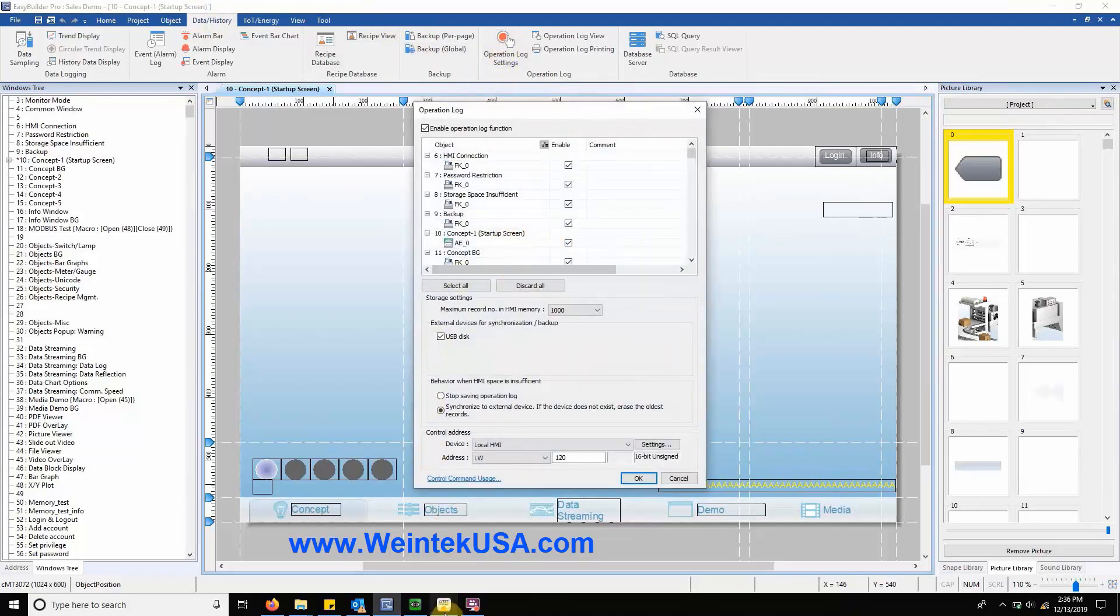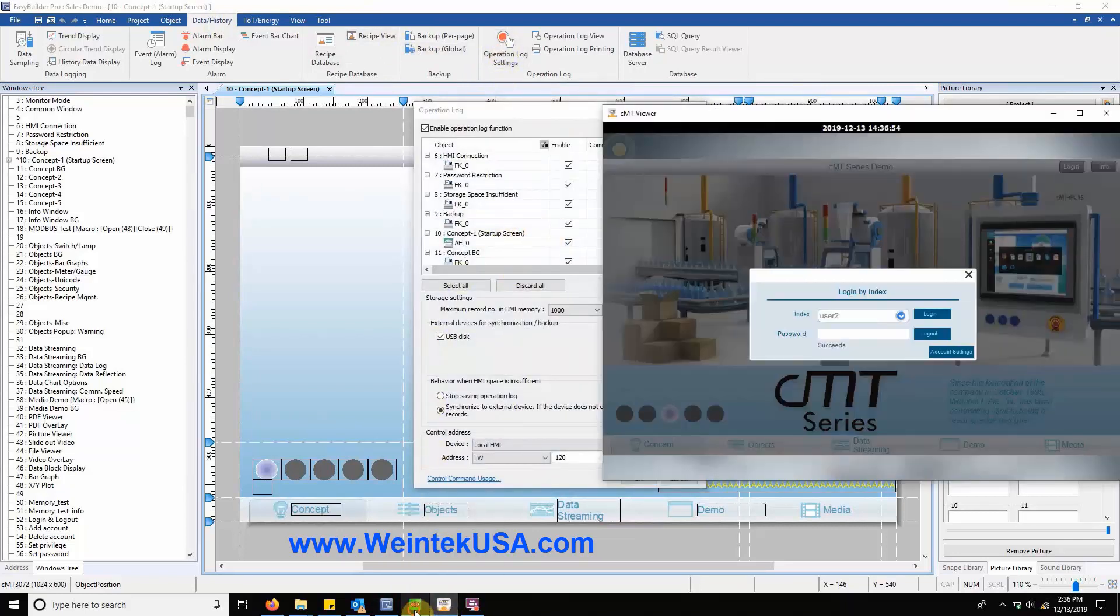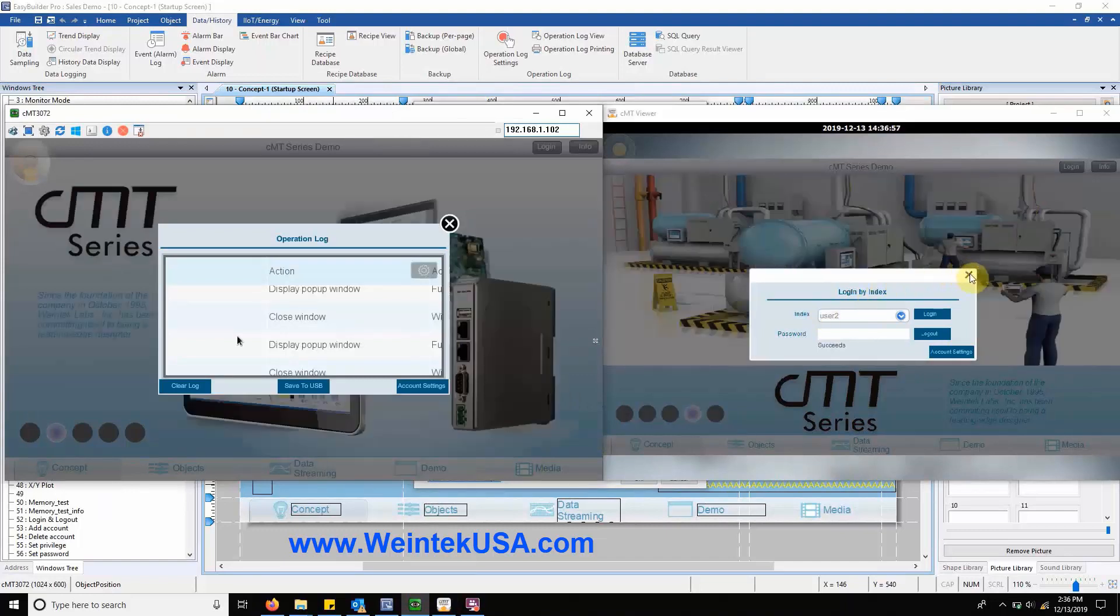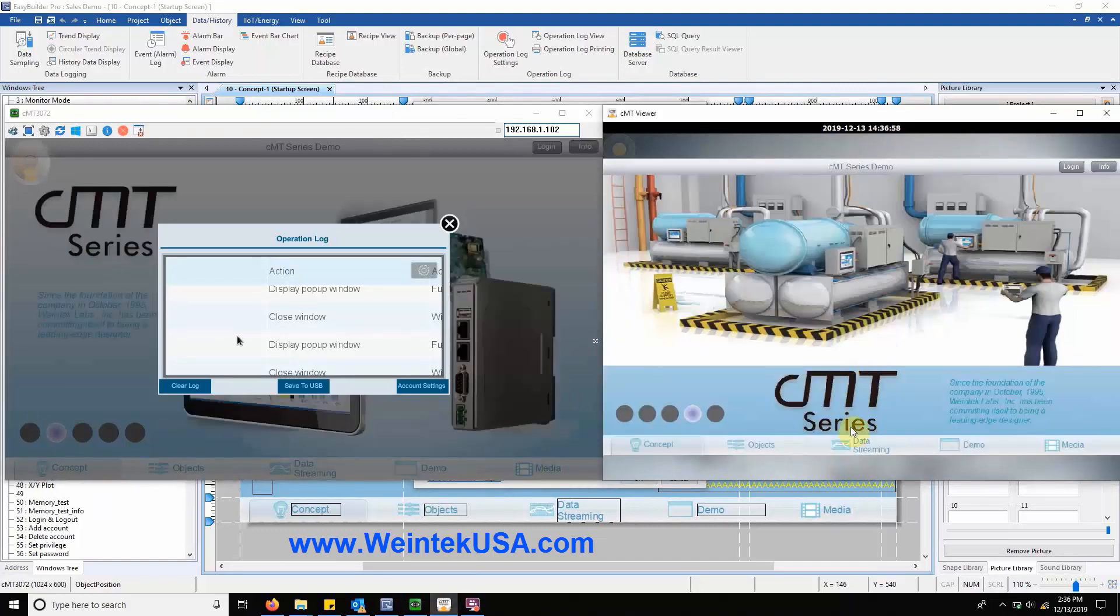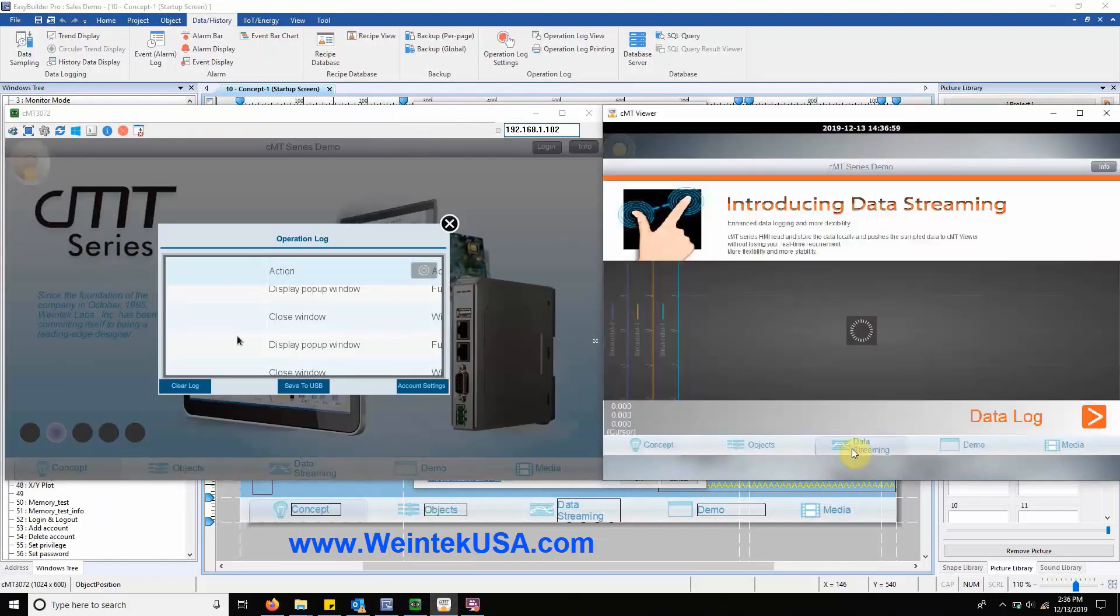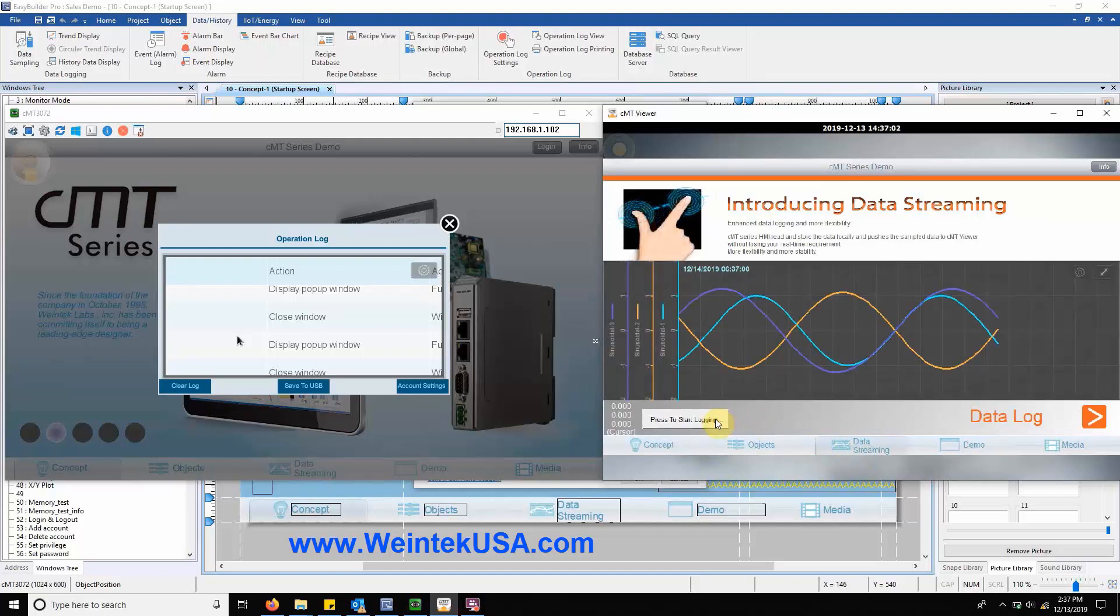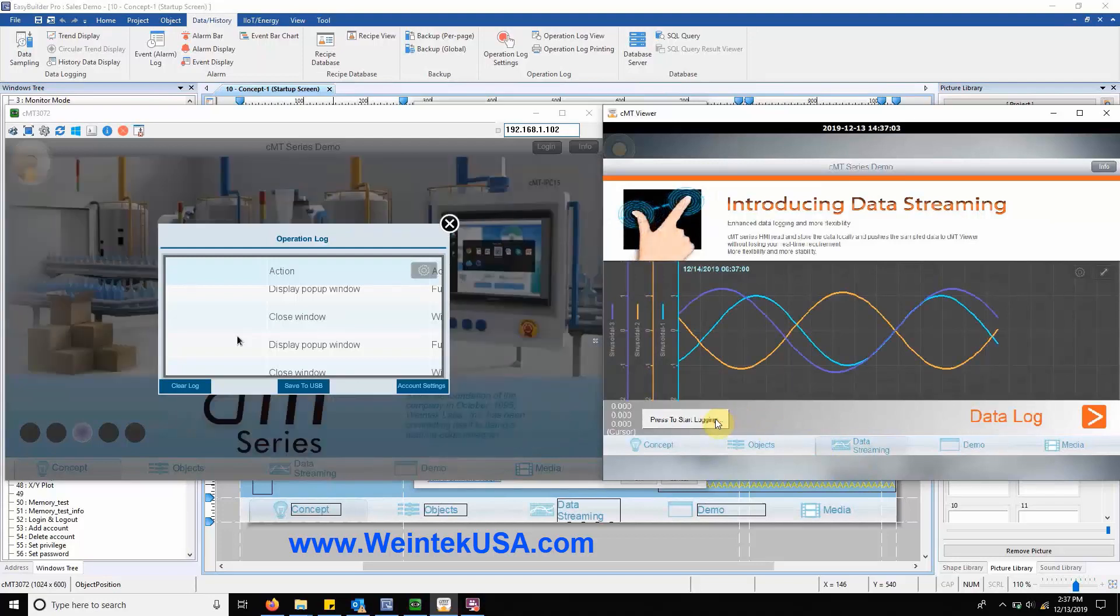The next new feature can be found within the data streaming tab. The trend display now has a hold button to pause data logging in the background as well as pausing the trend display.